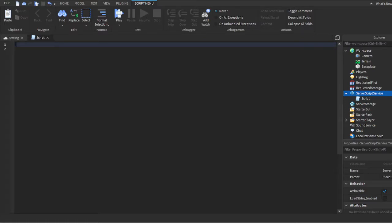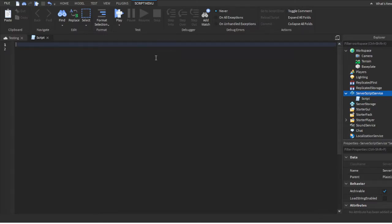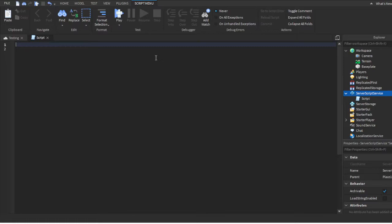Just so you guys know ahead of time, this script is really long, so I'll be copying it and pasting it into the description. In case you want to just copy and paste it, I'll leave it in the comments as well. But I'll be breaking it down and explaining it for people who want to understand how it works.